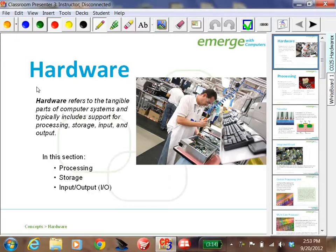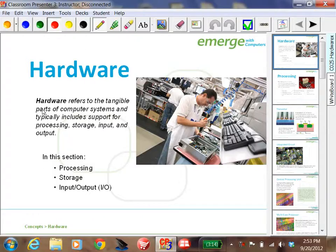Let's start the PowerPoint on hardware. This is CO2. So we'll talk about the hardware of a computer — in this section we're going to talk about processing, storage, and input and output.